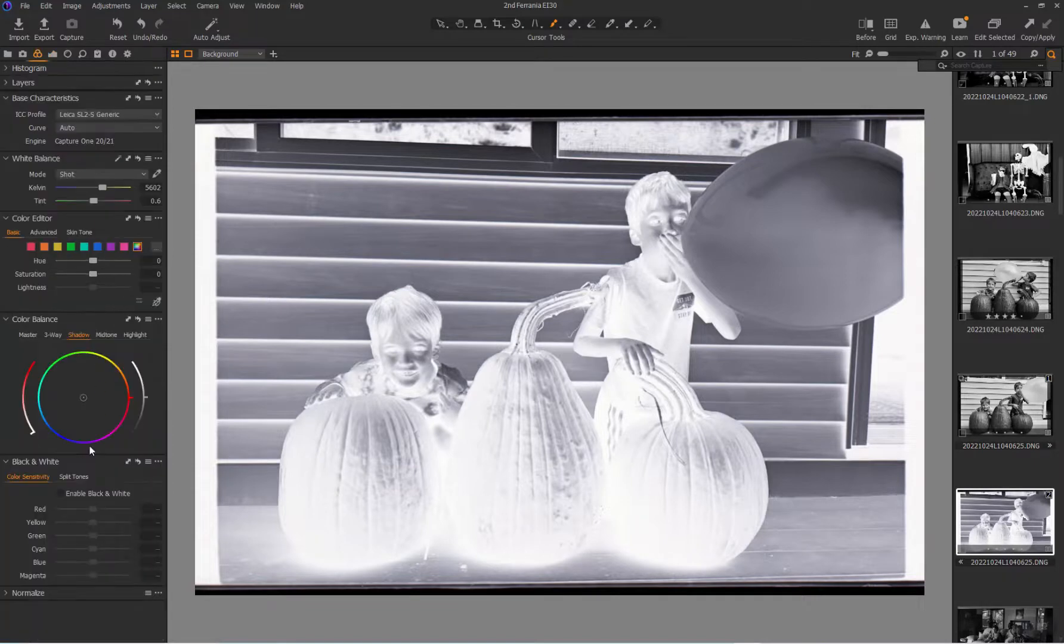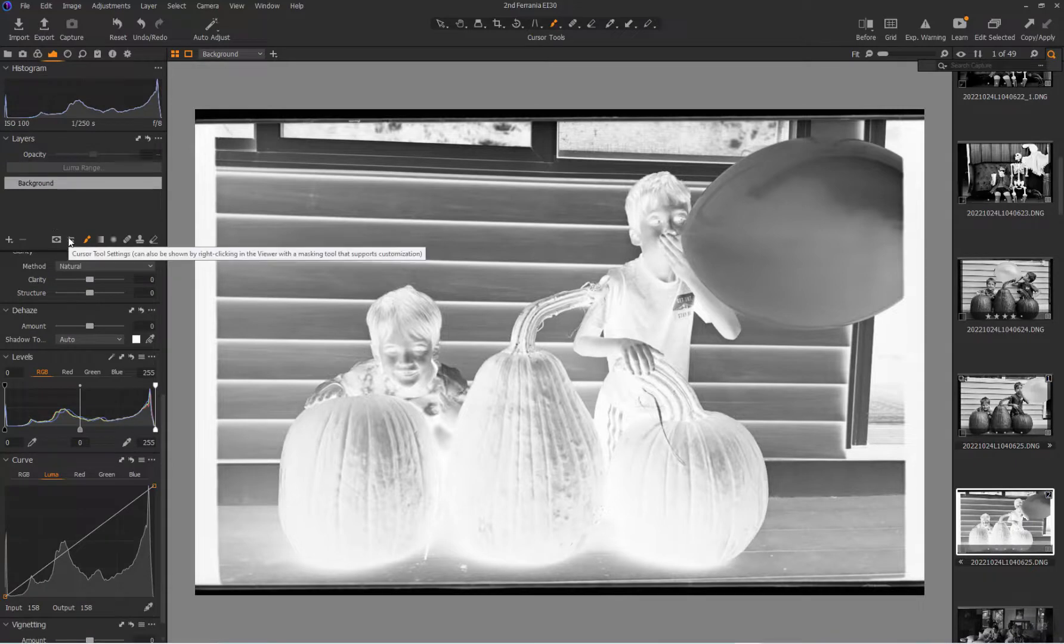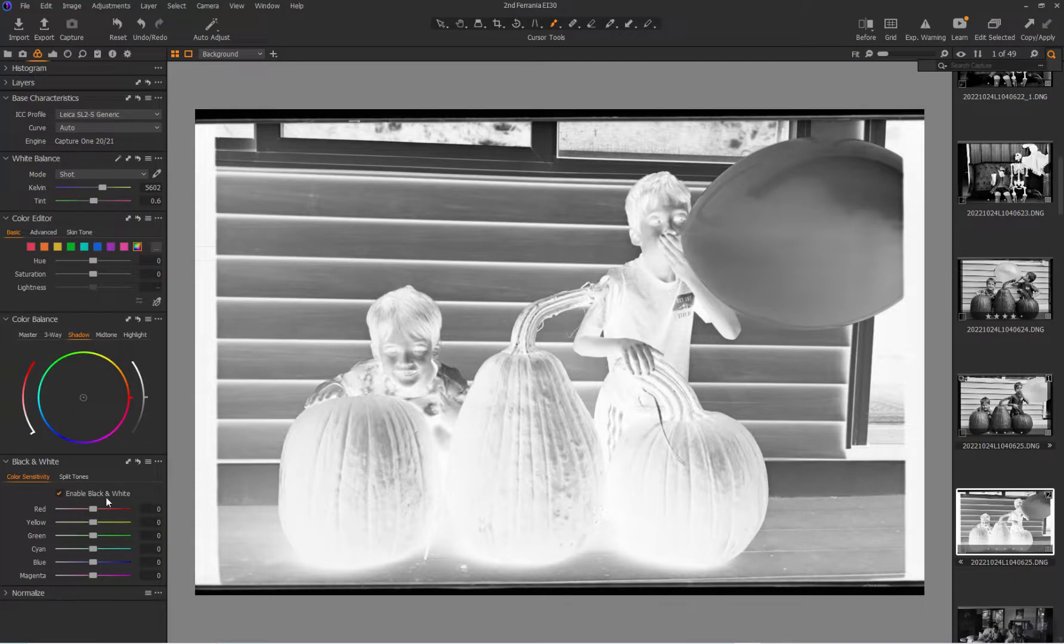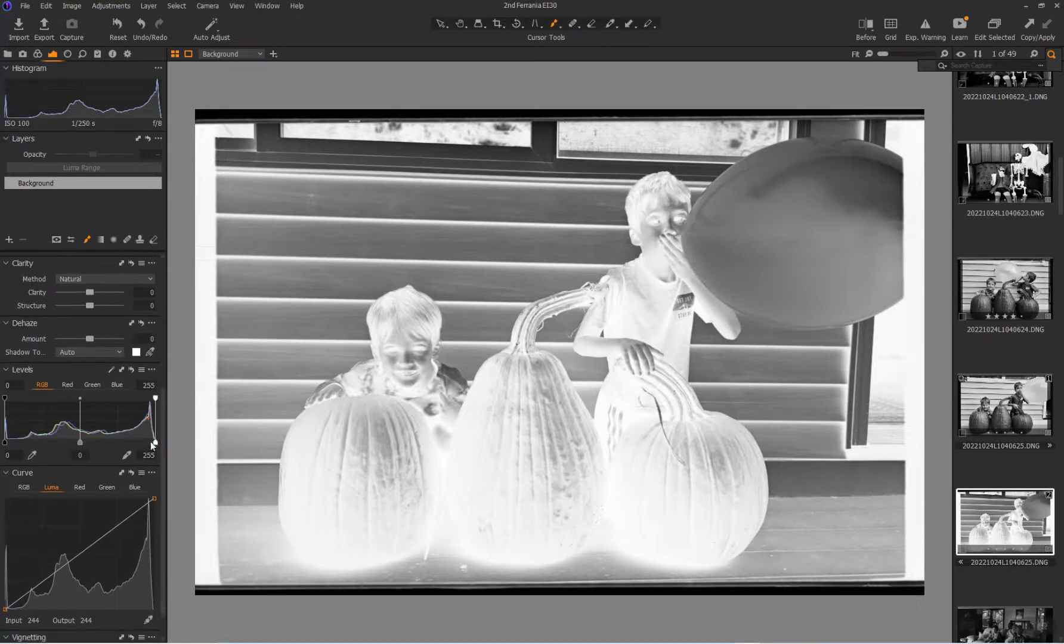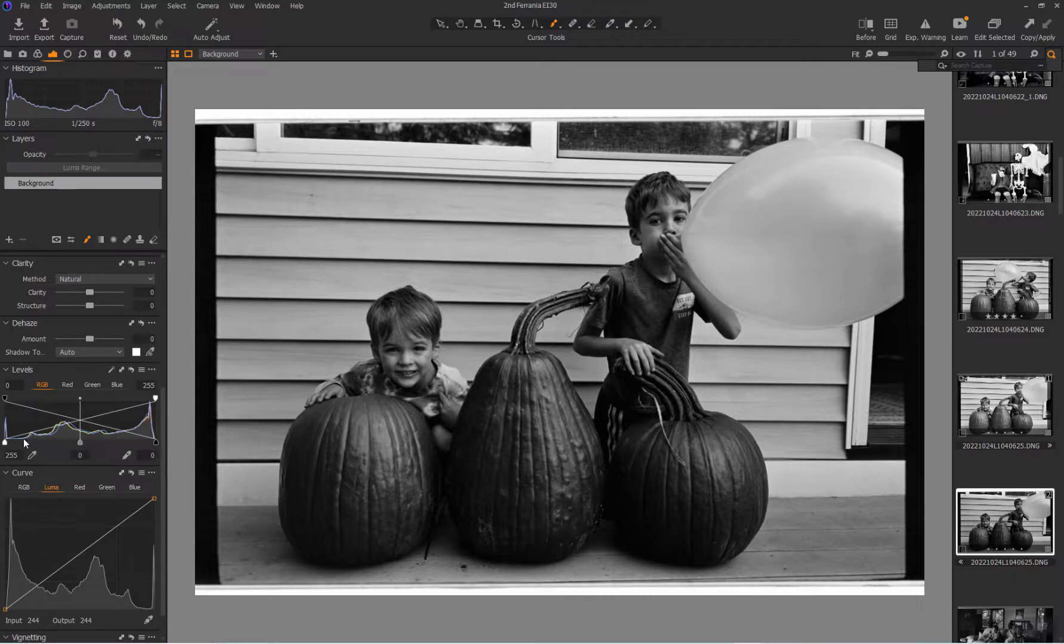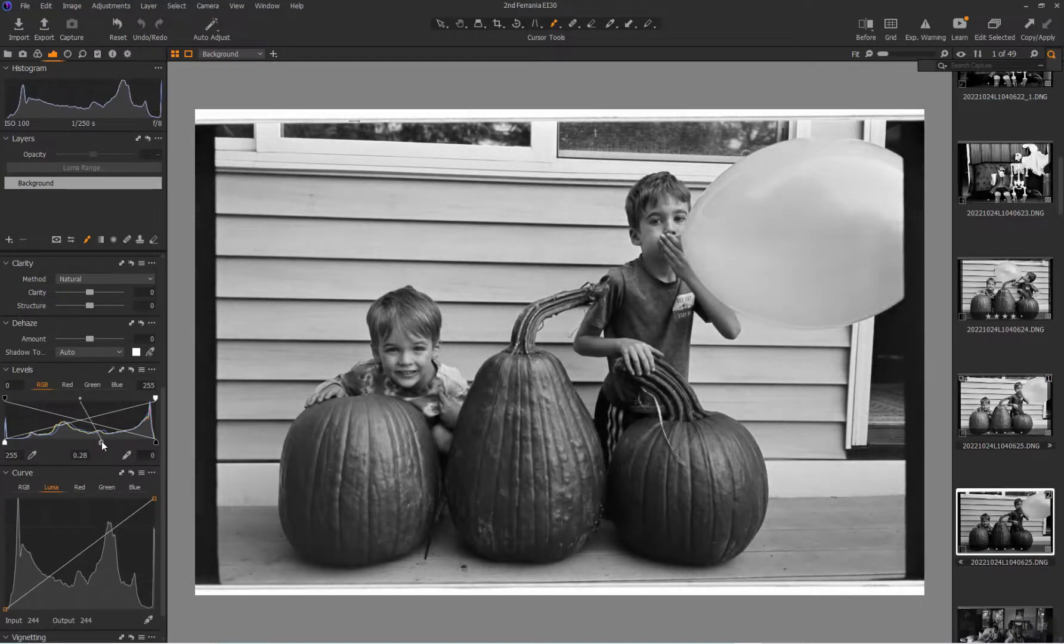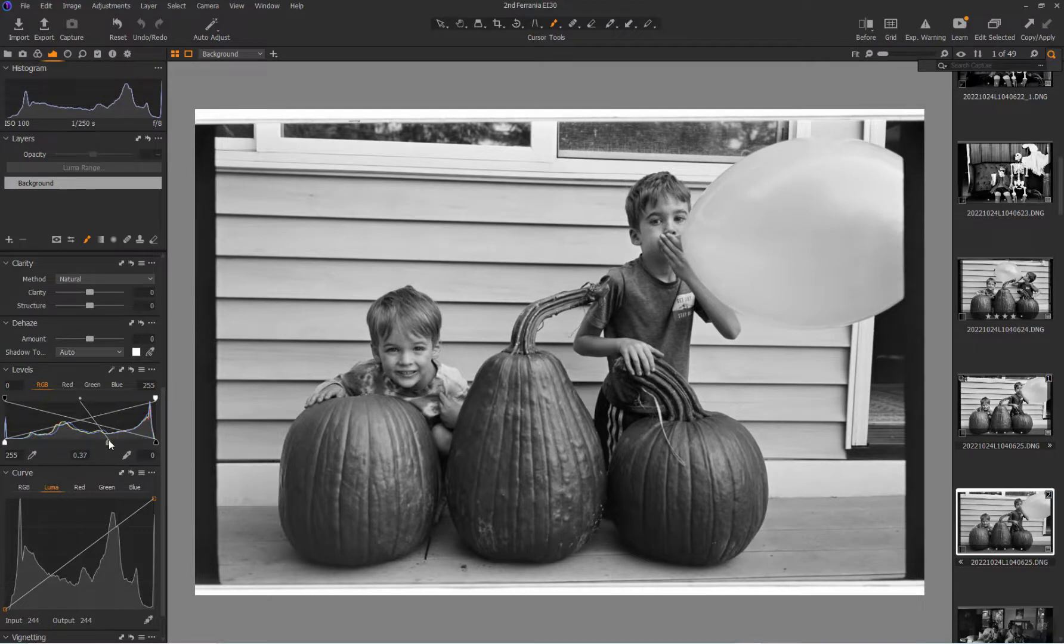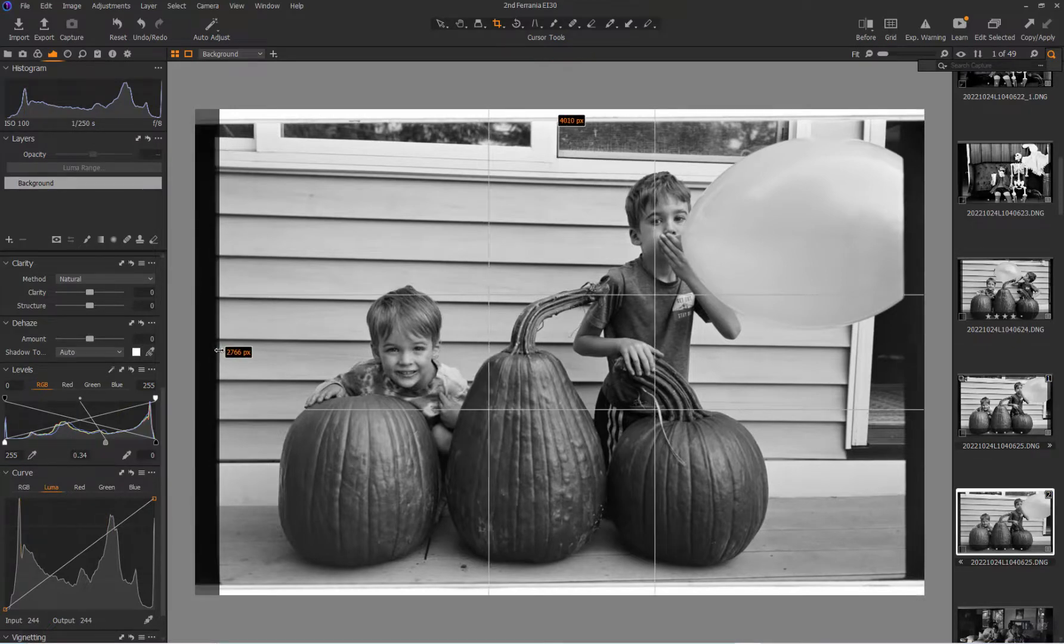Now I'm going to flip this to a black and white image, so now there's no color. Enable black and white. But still a negative, so that means I got to invert this. I do that with the levels tool, just flip my white point and my black point, adjust where my mid-tone is. Go on to crop.